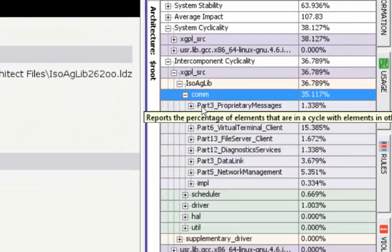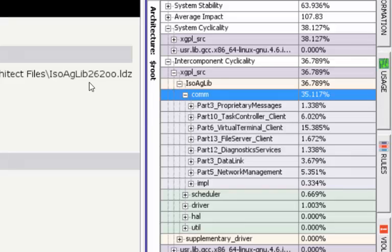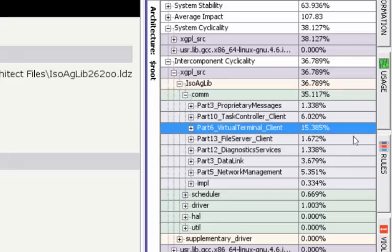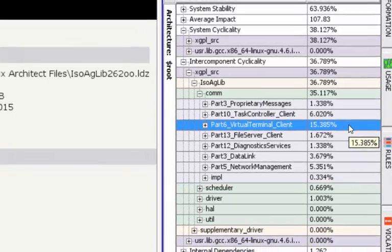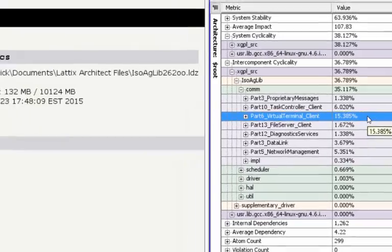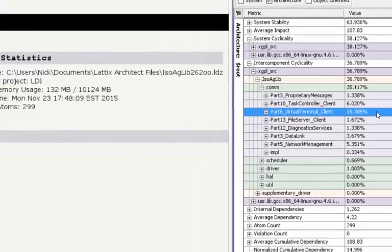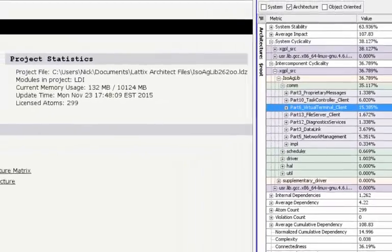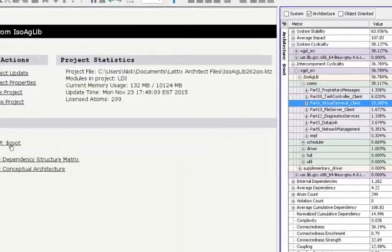We look at our virtual terminal and you can see, once again, virtual terminal happens to be 15.3 percent or 15.4 percent. Now we'll go a little deeper in here and see what we could do about those cycles.